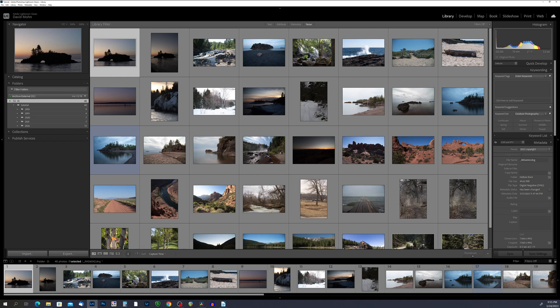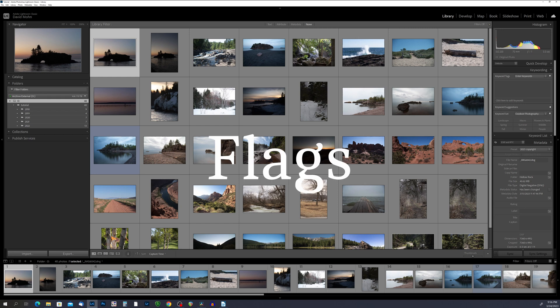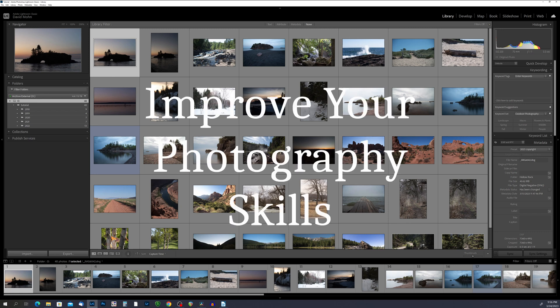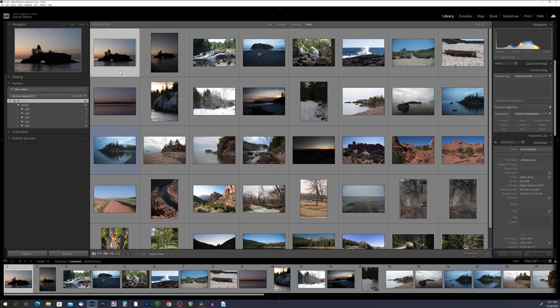Flags are a powerful tool in Lightroom Classic that can help you manage your photos in an efficient and effective way. By using flags, you can quickly mark your photos as picked or rejected, allowing you to easily sort and filter your images. Flags are not just for organization — they can also be used to help improve your photography skills.